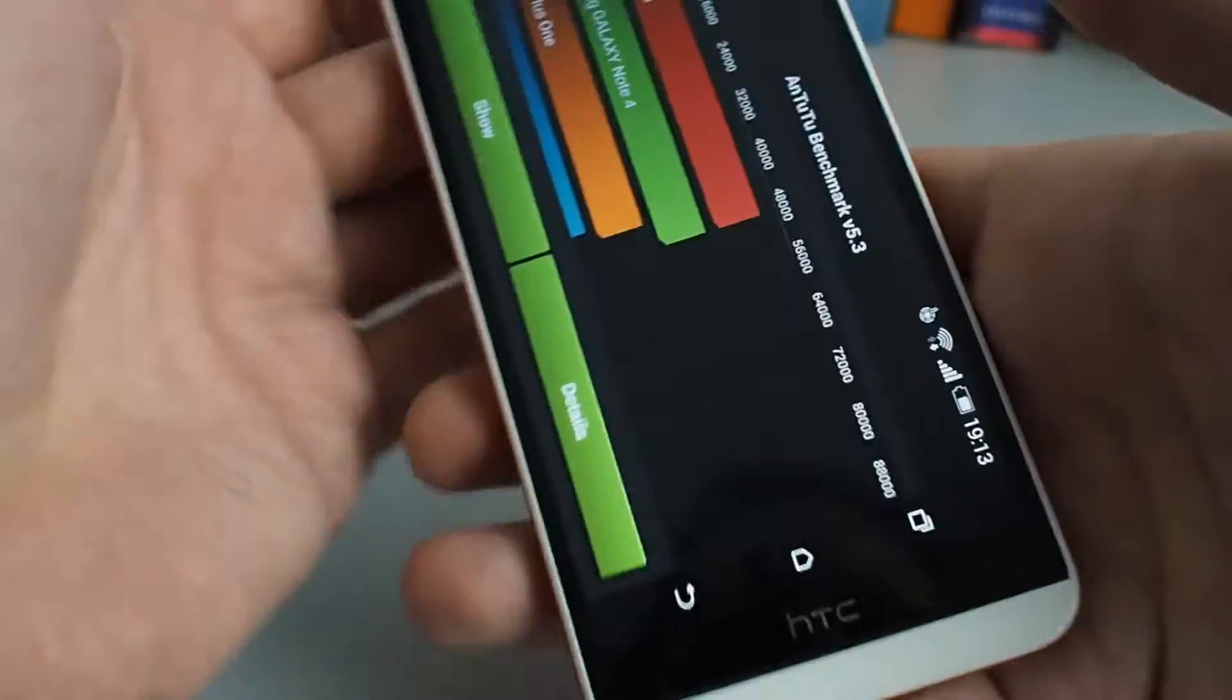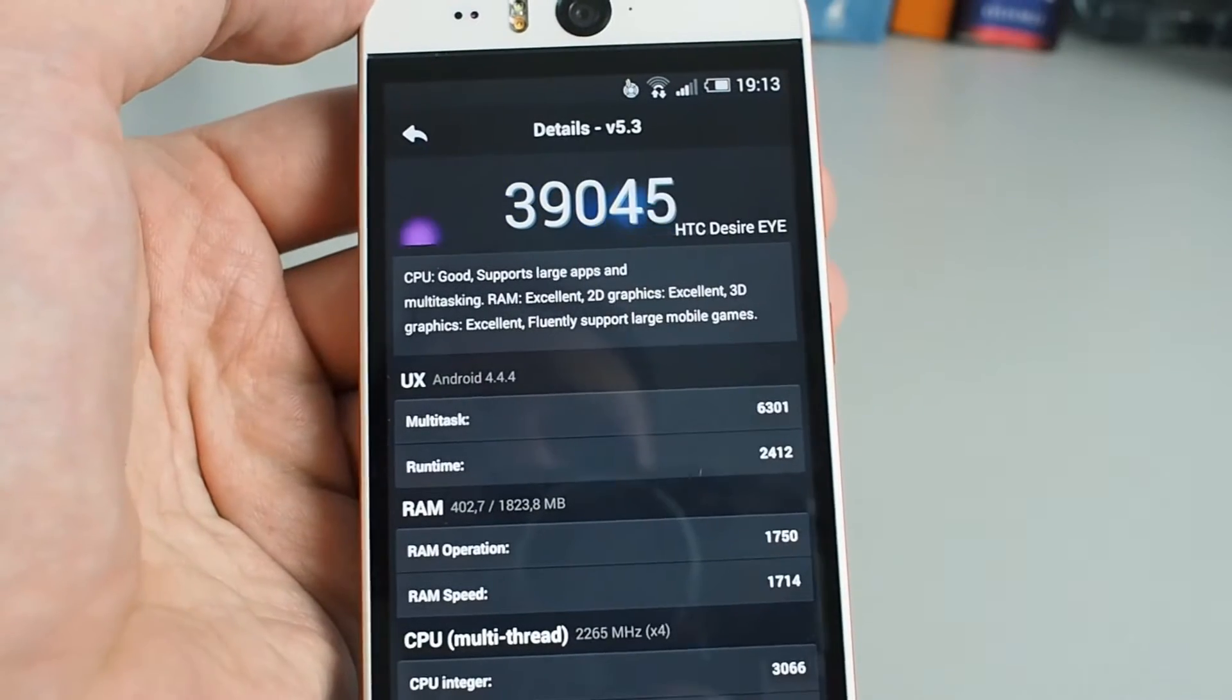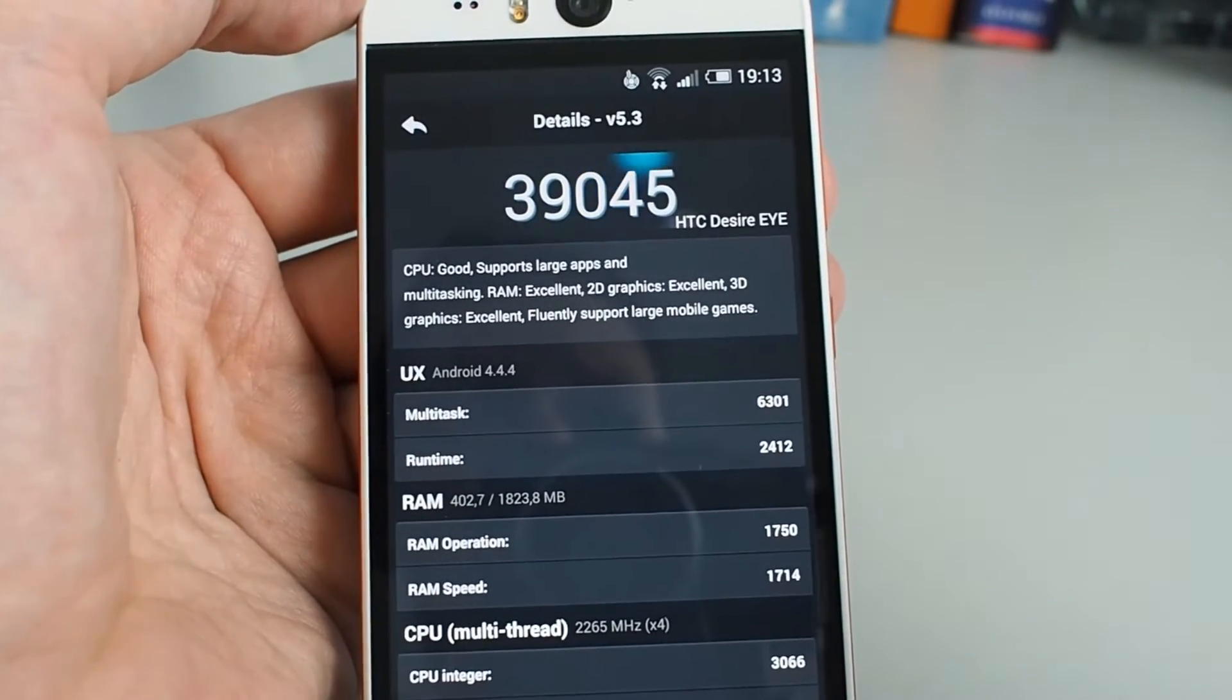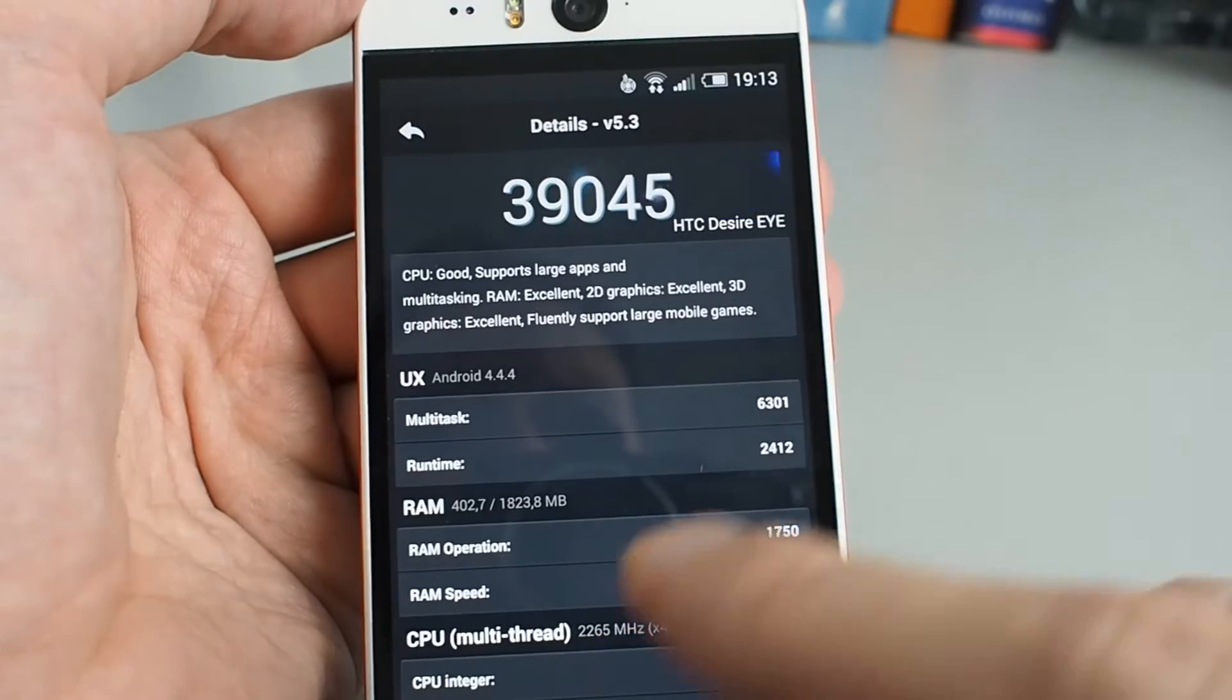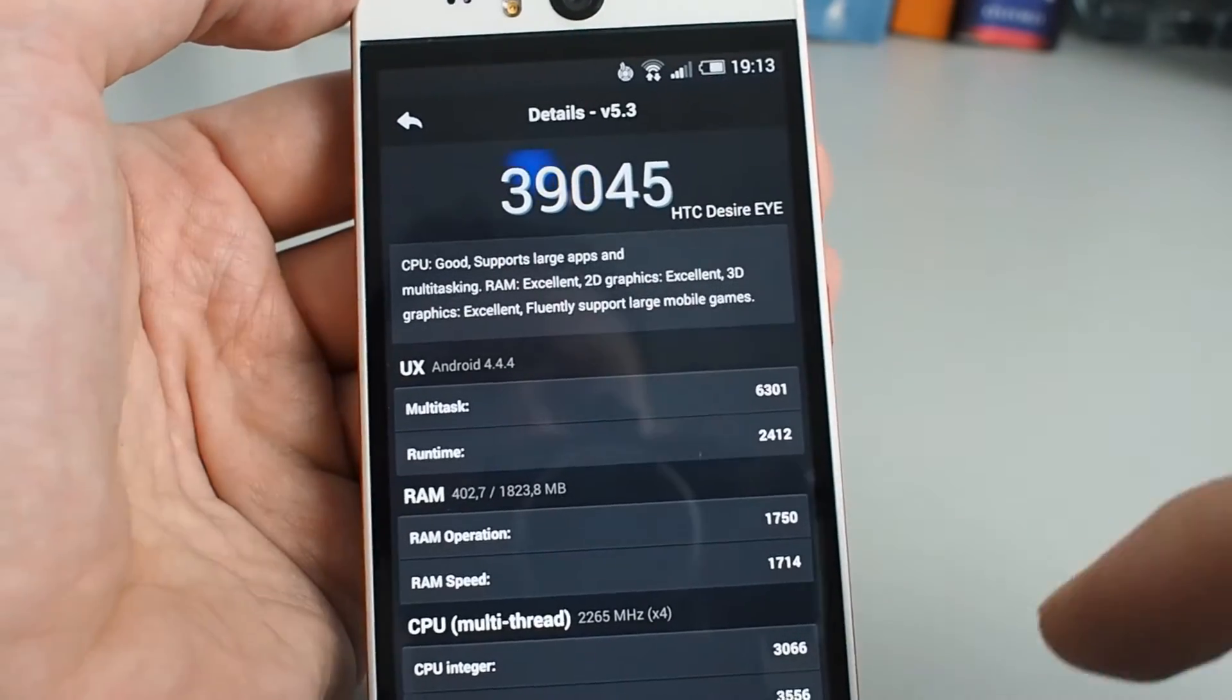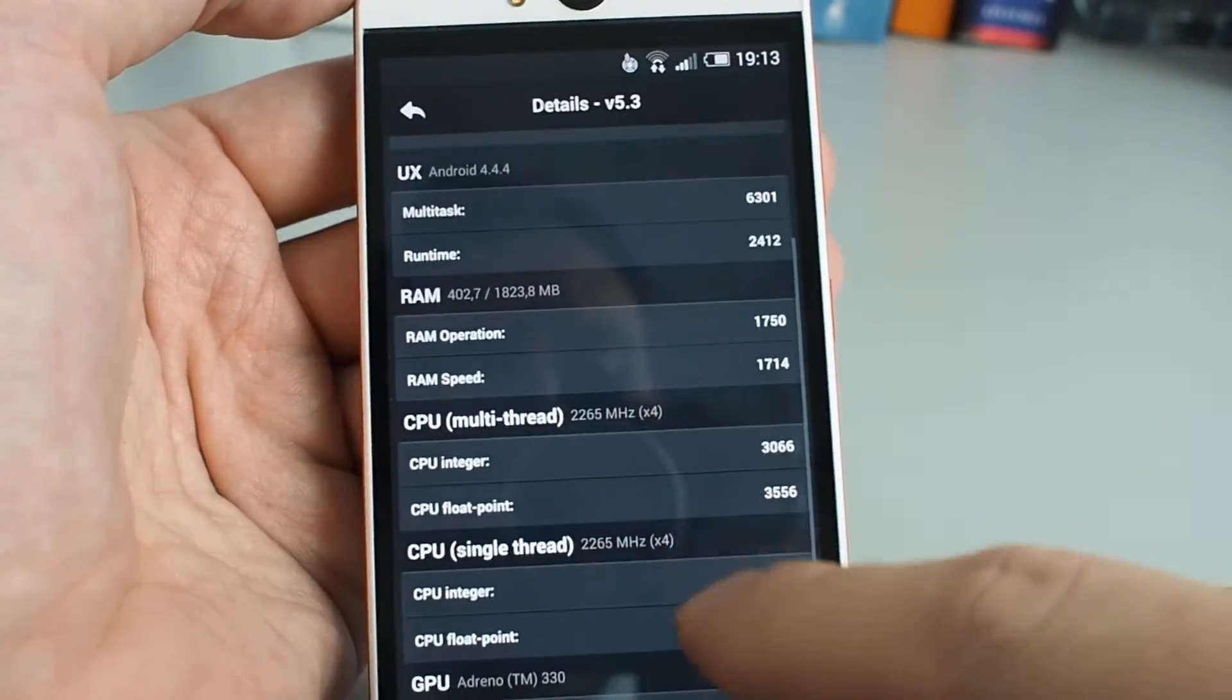Let's see the overall score. So it got 39,000. Now I know some devices that got 33,000 on my Antutu benchmark and they weren't that good and that fluid for usage.